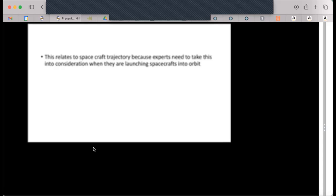How does this relate to chapter 7? This relates to spacecraft trajectory because experts need to take this into consideration when they are launching spacecrafts into orbit. You can't just do that without taking this stuff seriously or it could cause problems in the long run. Thank you.